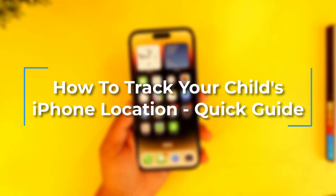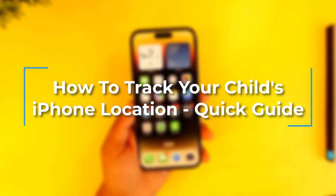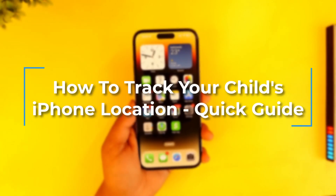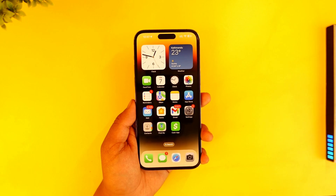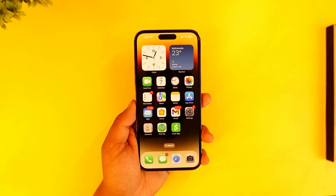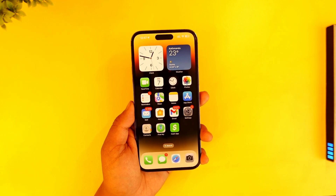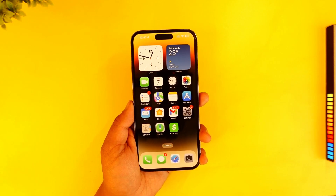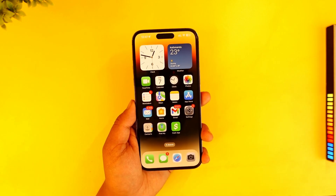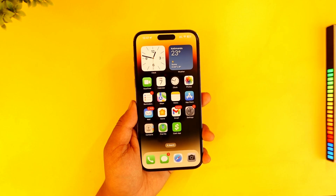How to track your child's iPhone location. In order to track your child's iPhone location, you must first of all have made sure that you have added your child within your family group on iPhone.